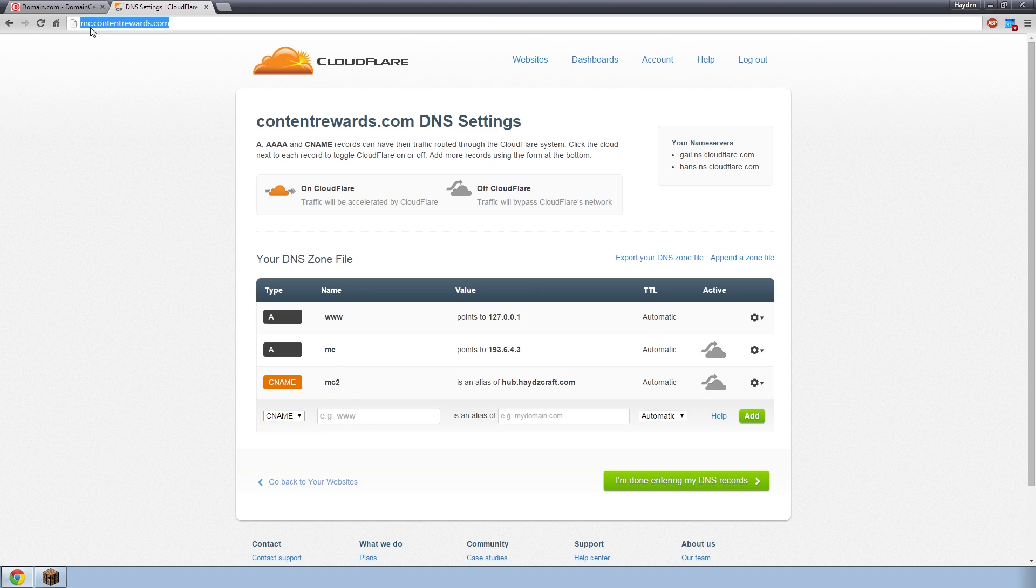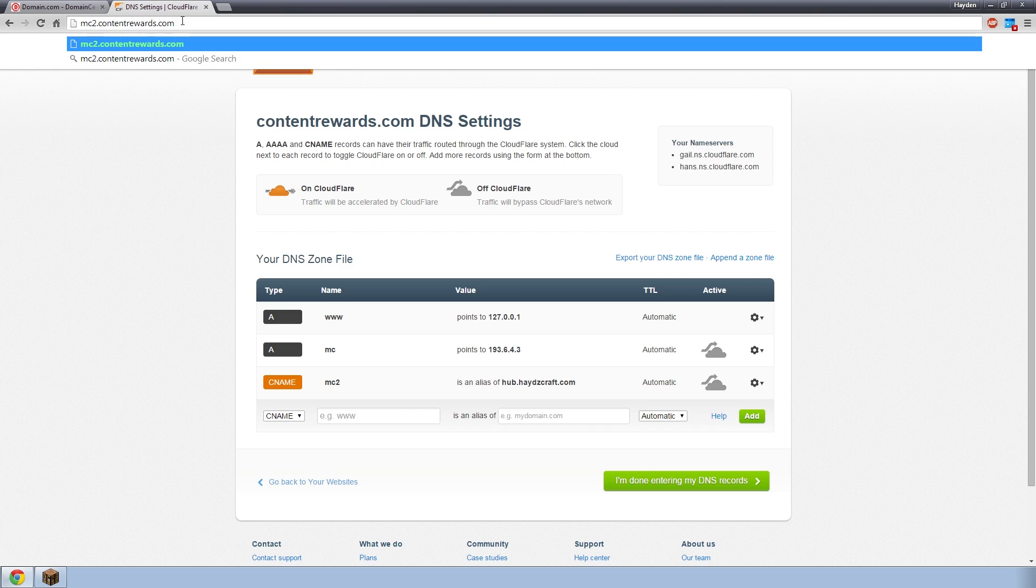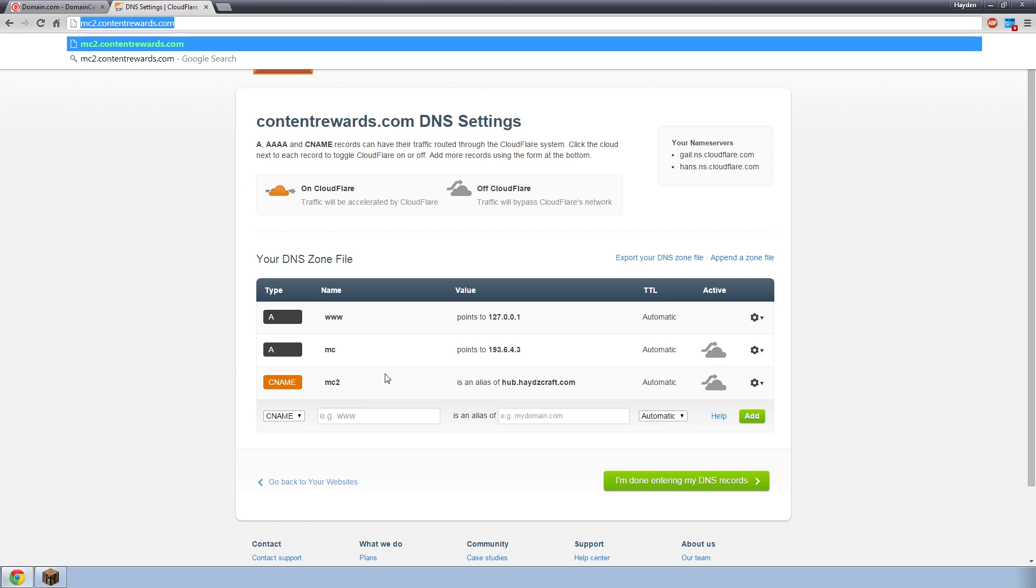And what this will do, is that if someone types in mc2.contentrewards.com, it'll send them to hub.hadescraft.com. So if someone tried to connect to this IP right here, if they type that in Minecraft, it'll take them to hub.hadescraft.com. Very simple. A records go to IPs. CNAME goes to domains.